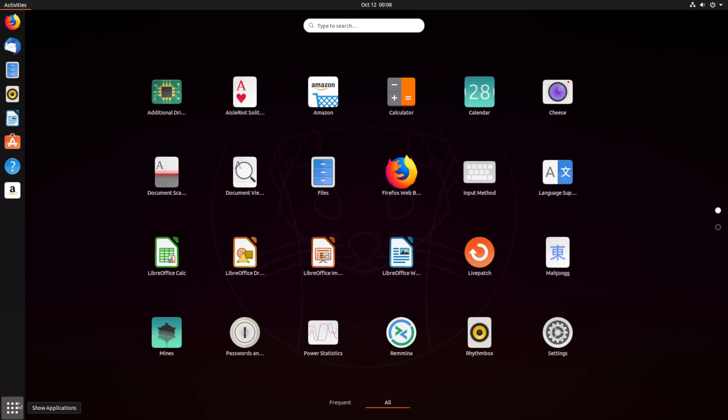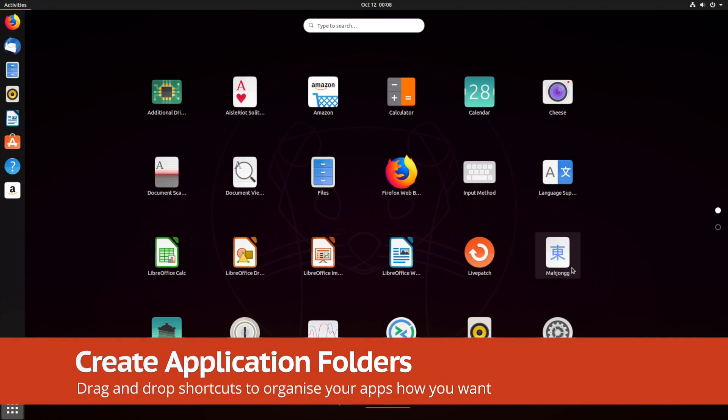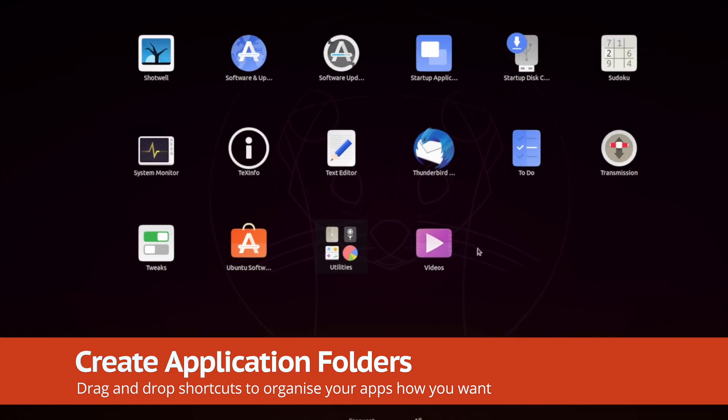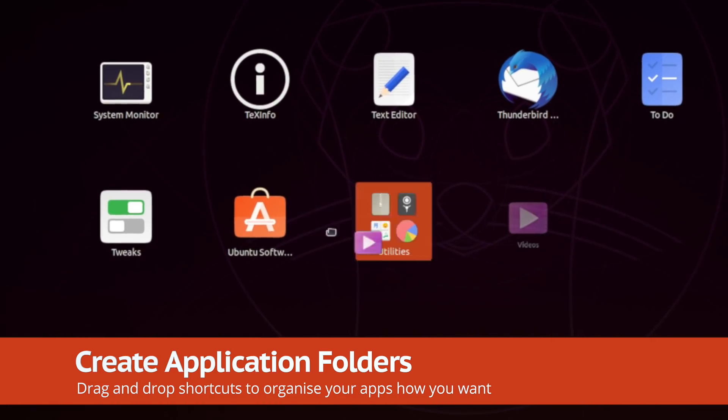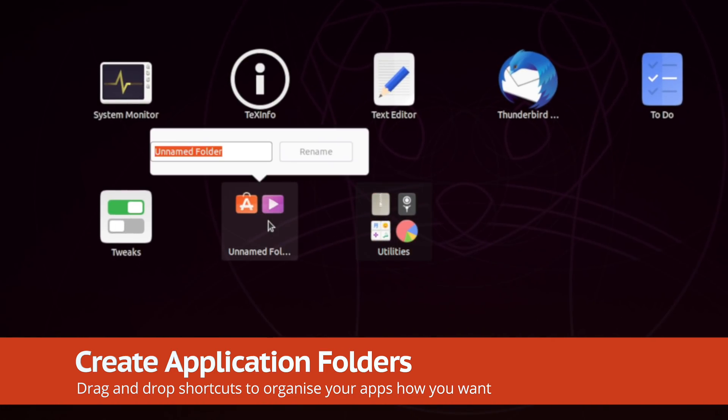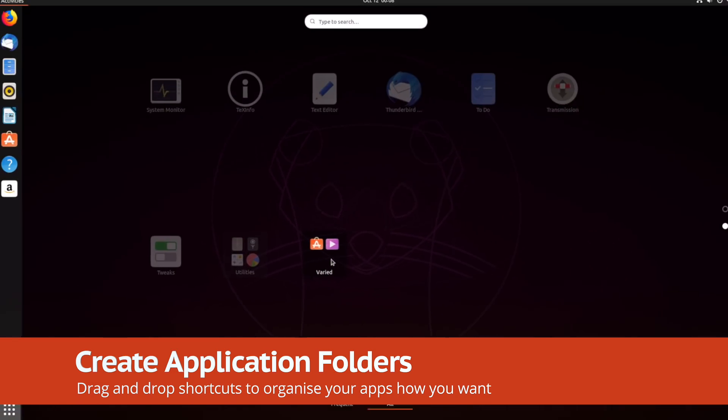Finally, you can organise your software into folders on the application screen. Just drag and drop an app shortcut onto another app shortcut to create a custom folder you can then rename. To remove apps from an app folder, just drag them out.